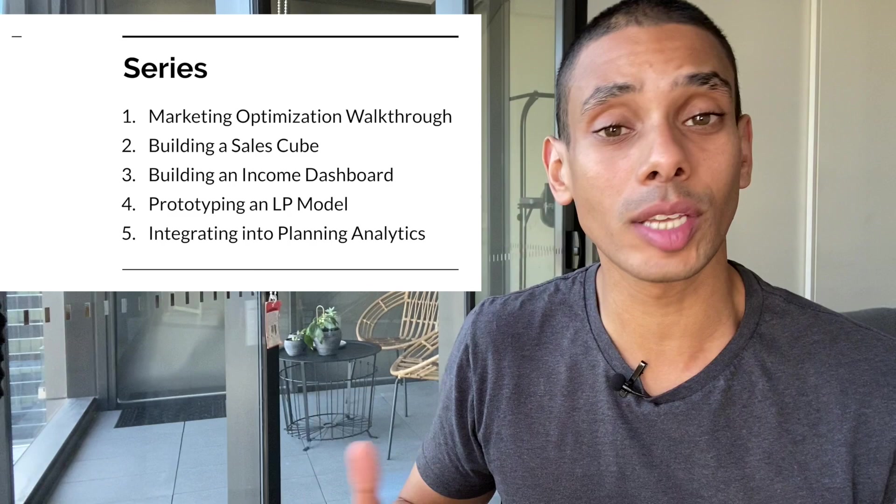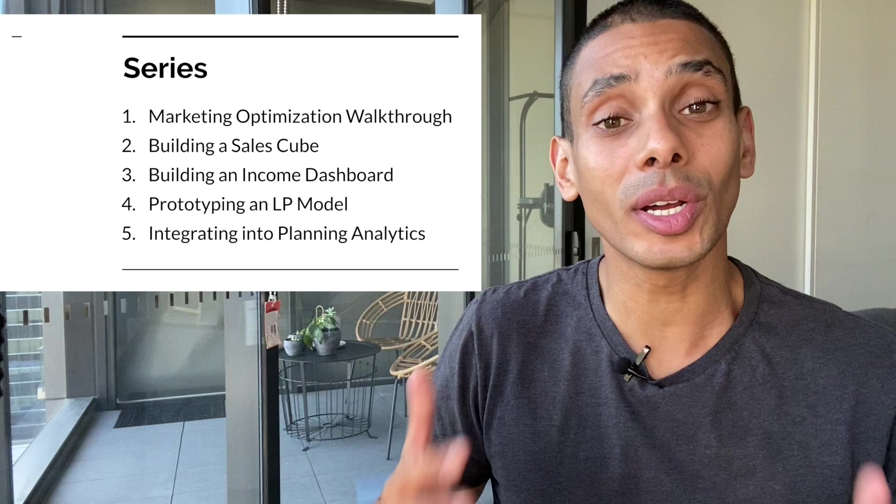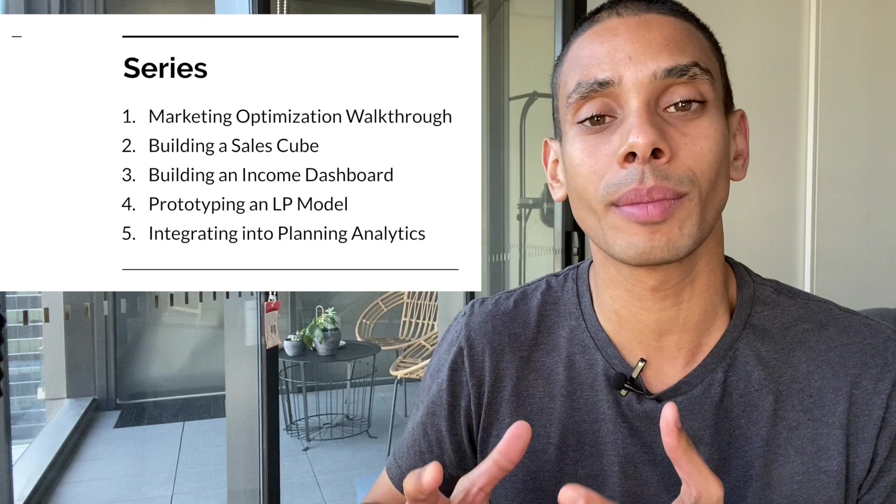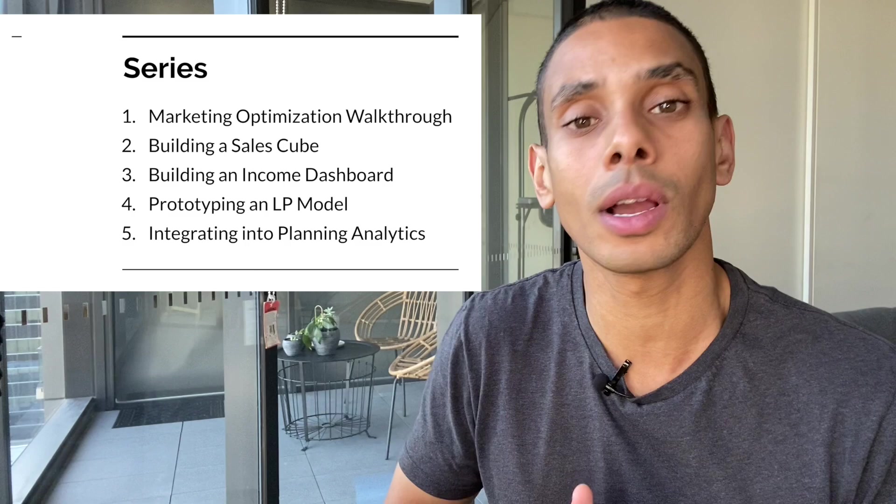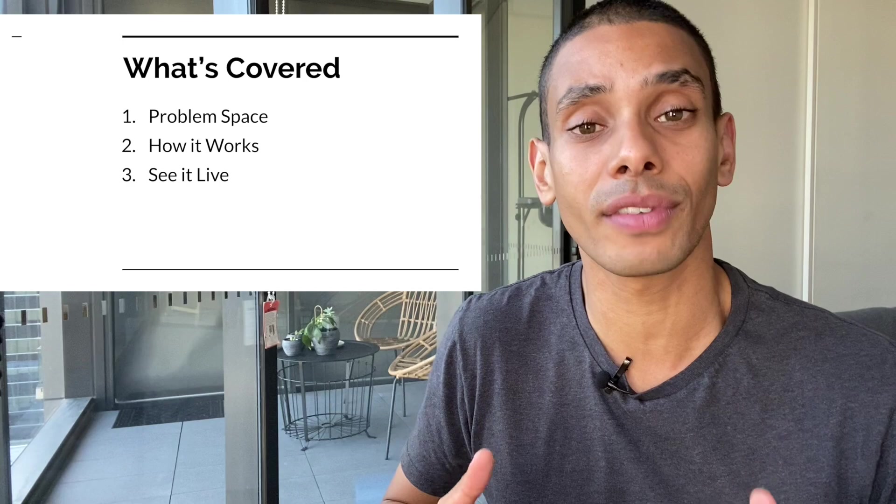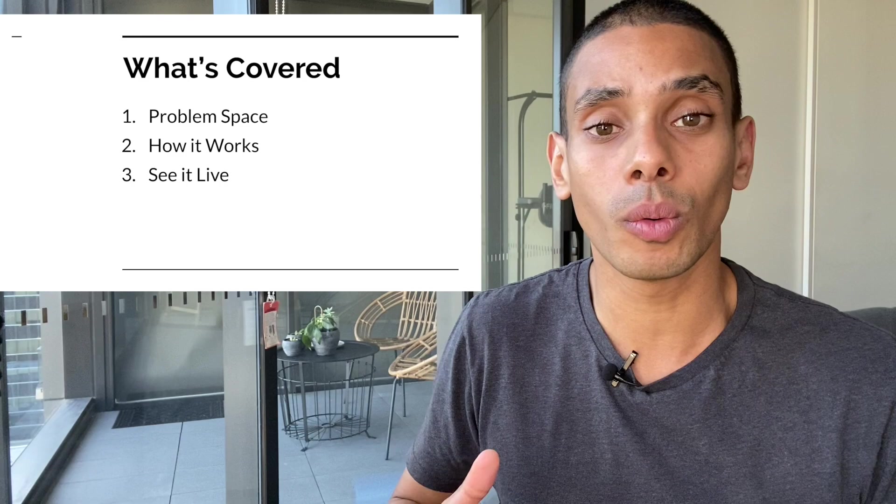Now, the other videos are really going to be focused around building up this example so you can try it out yourself. We'll cover building a sales cube, building an income dashboard, prototyping our linear programming model, and last but not least, integrating that back into Planning Analytics. But today, we're really going to be focusing on a marketing optimization walkthrough. So what's that involve? Well, today we're really going to be covering our problem space, we're going to take a look at how it works, and last but not least, we're going to actually see it live in action.